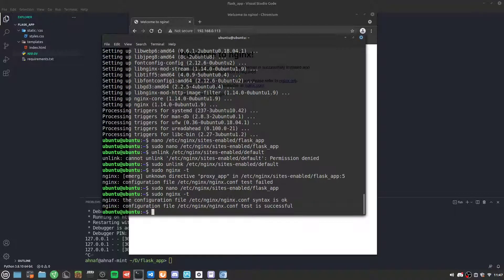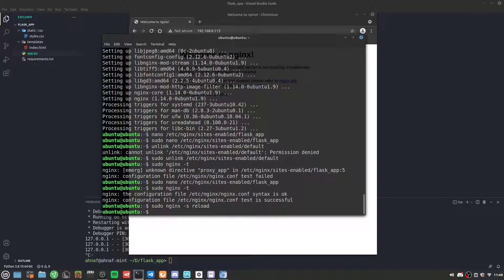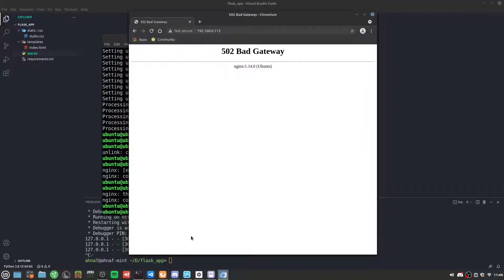After fixing that typo, we run the syntax test again and it passes. Then we do sudo nginx -s reload to reload Nginx.